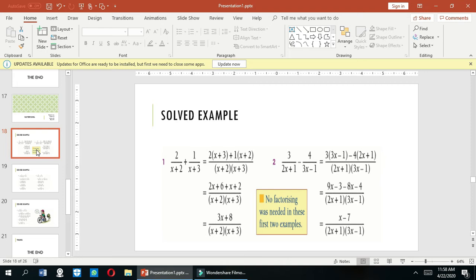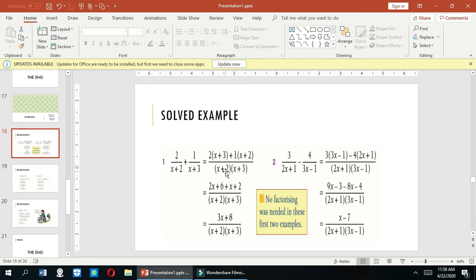In this example we have 2 over (x+2) plus 1 over (x+3). You can solve this example by using the method of LCD — the Lowest Common Divisor. We take LCD of (x+2) and (x+3), so x+2 and x+3 is the LCD of these two terms.